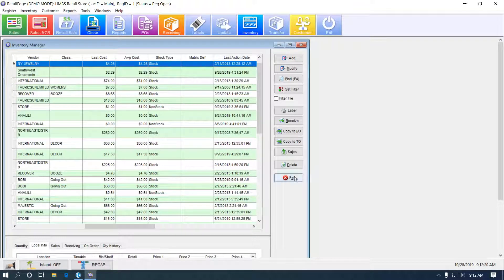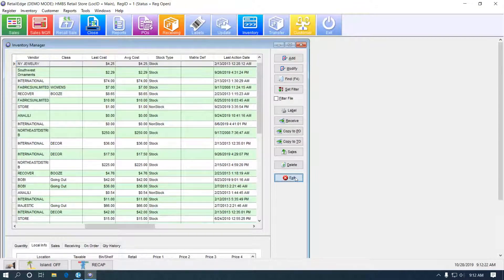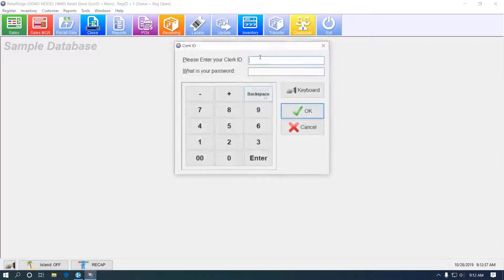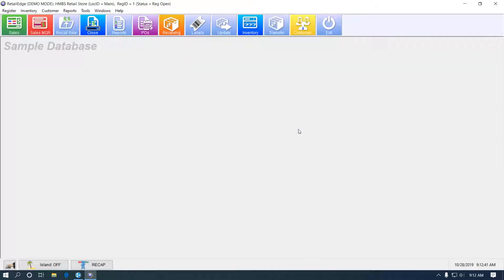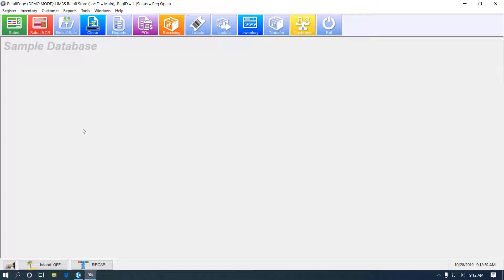Now, there's something else I want to point out is the two different types of security modes that RetailEdge has. Right now, we're in clerk-based security. So whatever function I click on, like inventory manager, I'm going to get prompted for my clerk ID and password. Let's say if instead of the workstation being shared between clerks, it's more of a back office system and it could be quite annoying having to consistently enter that your clerk ID and password.